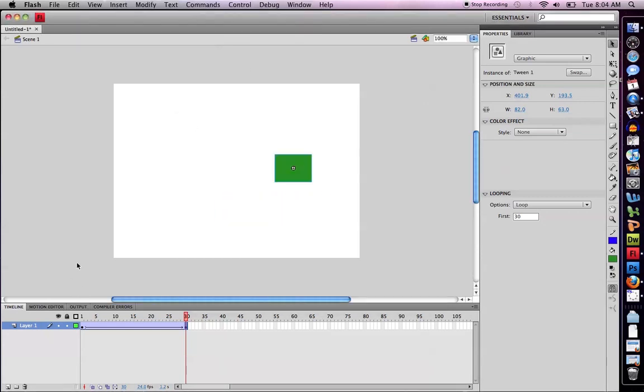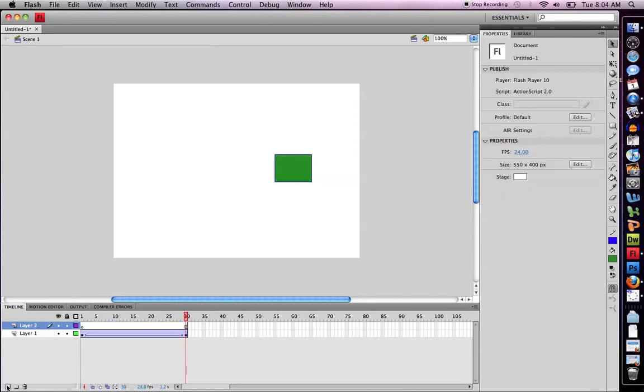The first thing I'm going to do is create a new layer. I always do this whenever I do anything in Flash. As soon as I create a new layer, I notice that the new layer has now appeared.